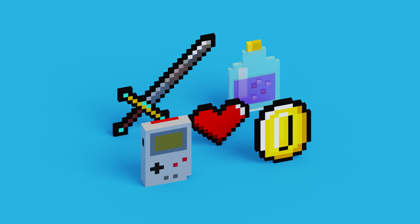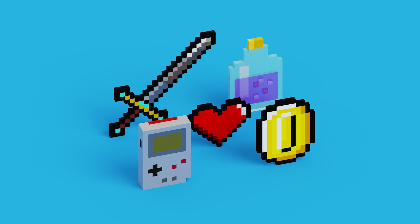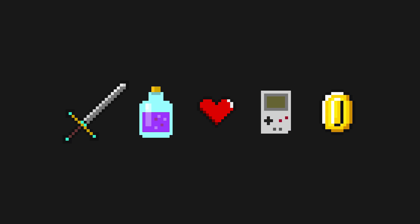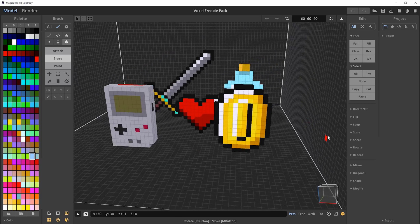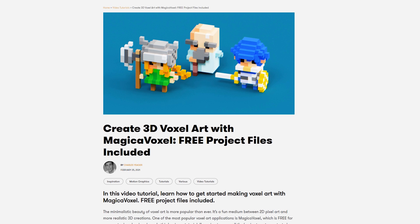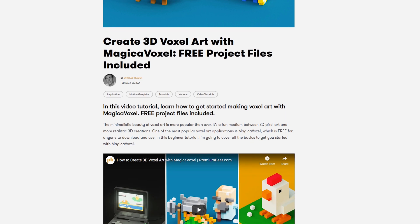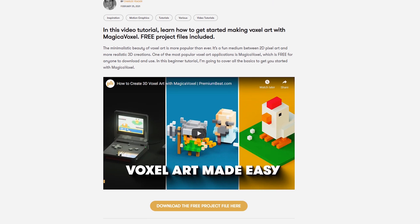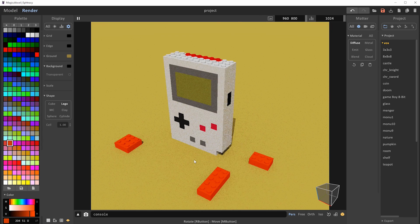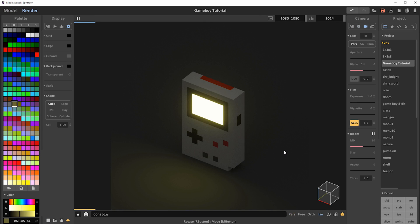As I mentioned earlier, we have a small voxel freebie pack available on PremiumBeat. It includes five different OBJ voxel models as well as some isometric and 2D 8-bit style icons, and the MagicaVoxel project file with all of the original models. If you're looking for a beginner tutorial, we already have one on PremiumBeat that covers all the basics to get you started using MagicaVoxel — you can go from knowing nothing about it to creating some beautiful renders in one tutorial. I'll have a link for it at the end of the video.